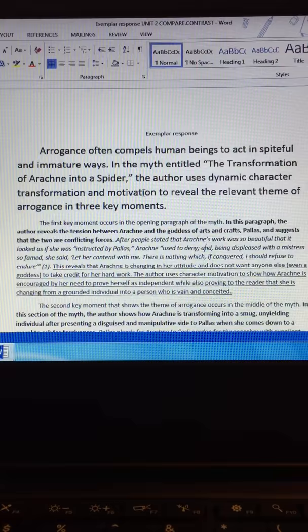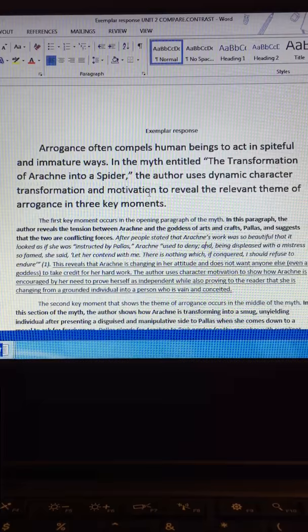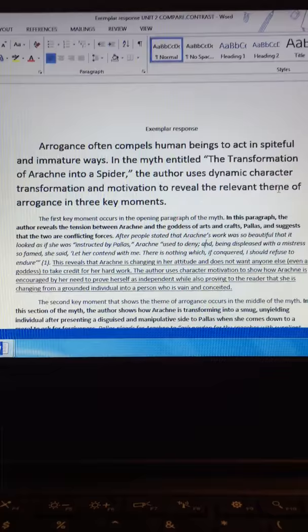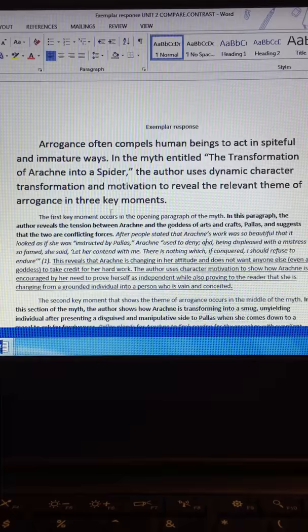Really, motivation is the device, the literary element that I'm going to write about. That's my concrete. And then lastly, I have theme. So that's my abstract idea that I'm going to write about. I even go far to say in three key moments. So that's going to connect to my topic sentences. Notice my topic sentences right here. The first key moment occurs in the opening paragraph of the myth.